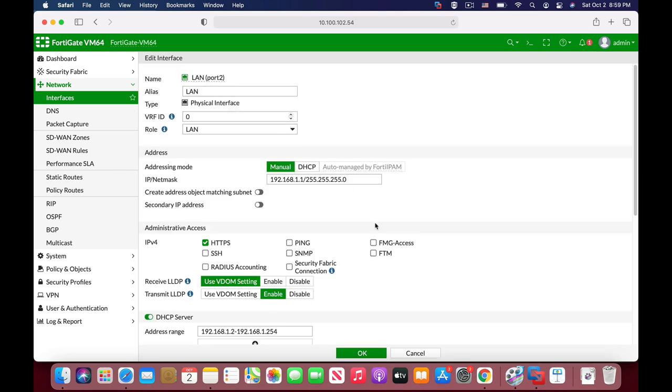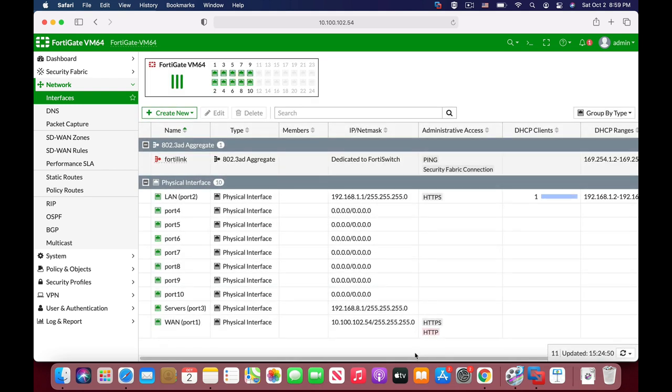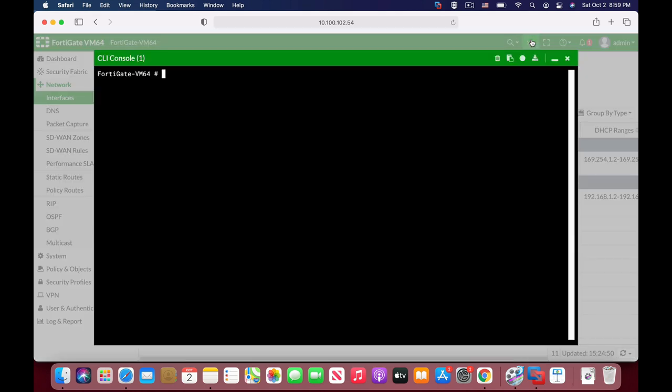Each interface has its own IP address. Now if you try to ping or get to the Internet you will find out that you just can't do that.